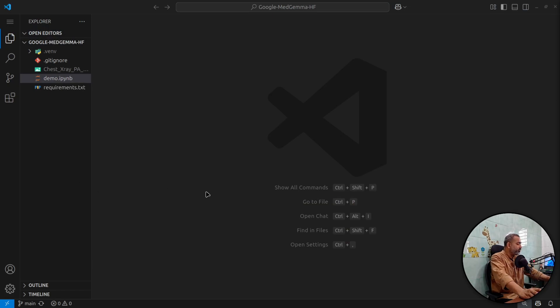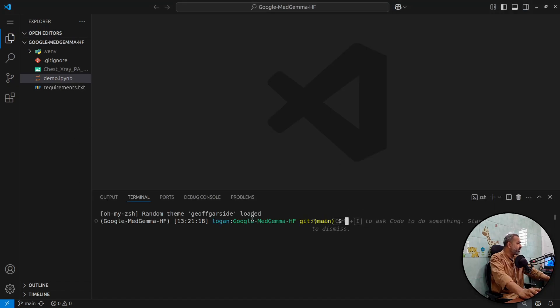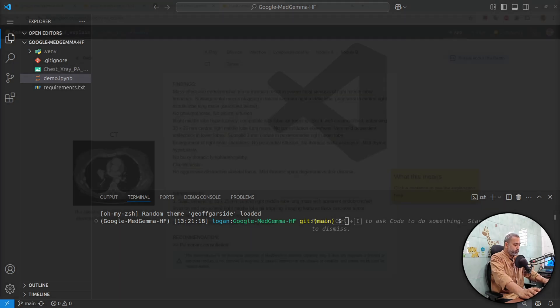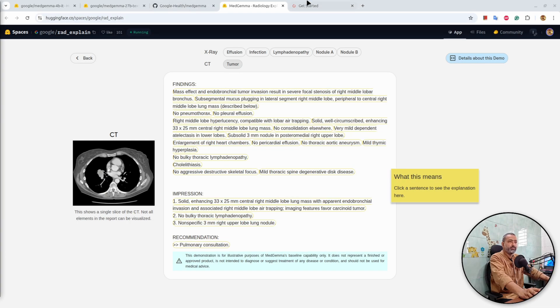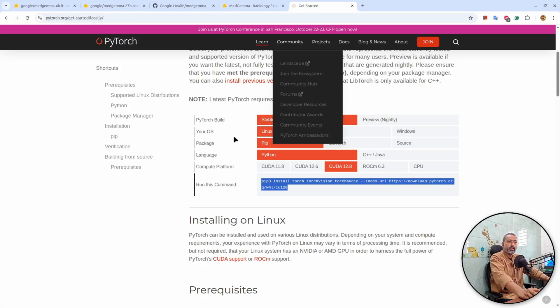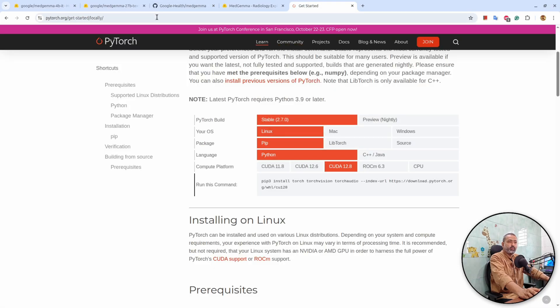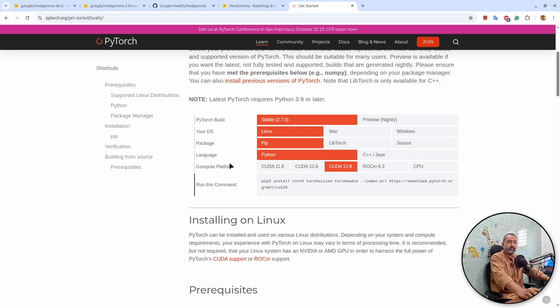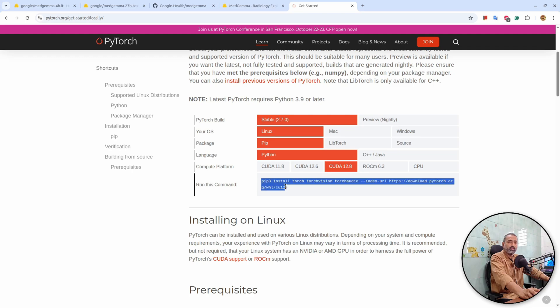In order to use this model, obviously, you need to create a virtual environment and install a couple of dependencies. So I would like to show you one dependency especially is that you need to install torch and torch vision. Make sure you select the correct compute platform for your device. And based on the compute platform, this can vary.